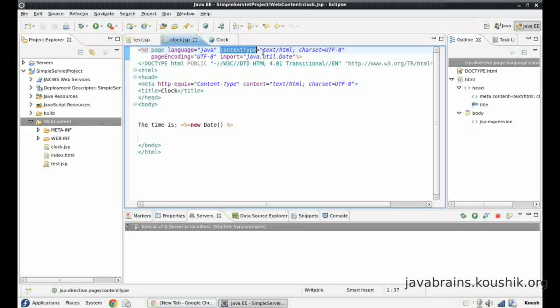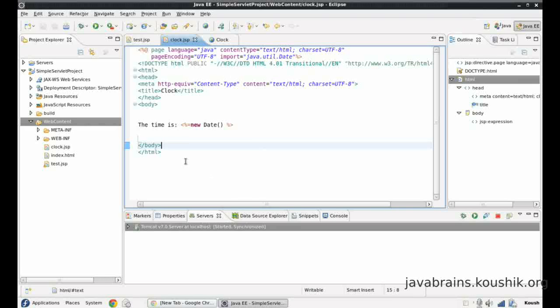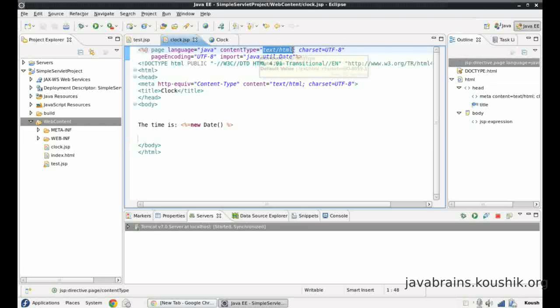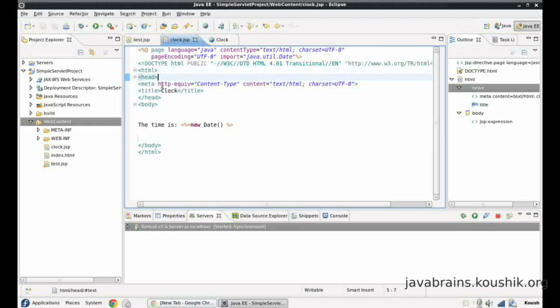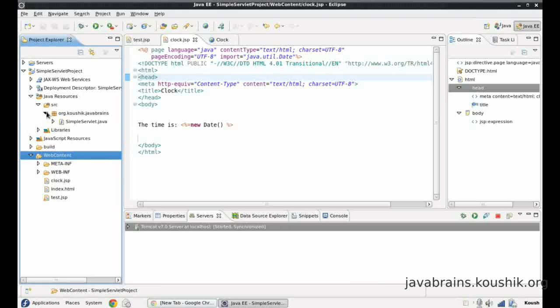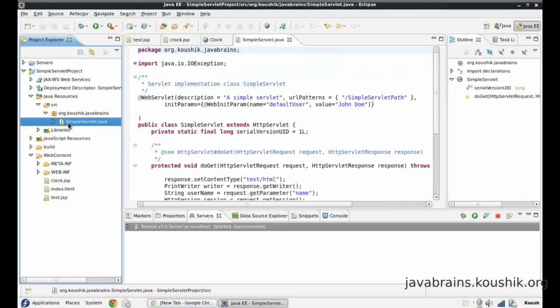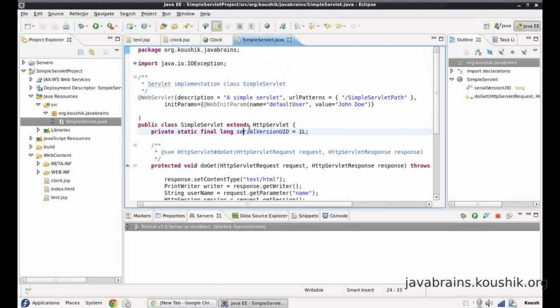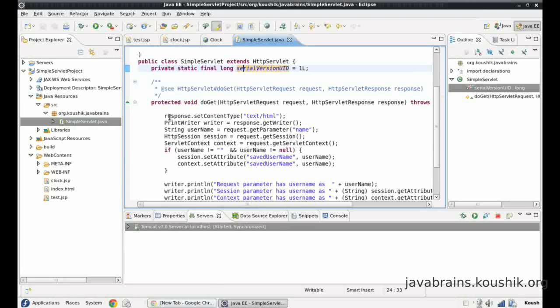Look at the next one. Content type equals text HTML. This is saying that the output of this JSP page is in text HTML format. Now, this is similar to what we added in our servlet. Let me open the servlet here.